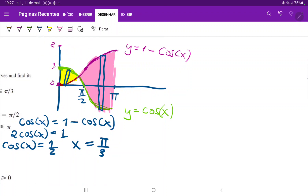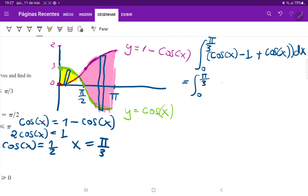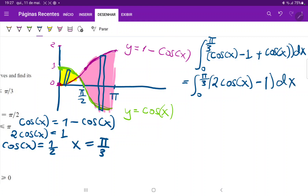Now it's time to set up our integrals. The first one goes from 0 to pi over 3. The upper function is the green function, cosine x, minus the lower function, 1 minus cosine x. Be careful with the signs: cosine x minus 1 plus cosine x, which simplifies to the integral from 0 to pi over 3 of 2 cosine x minus 1, dx. That is our first integral.